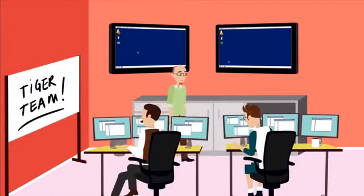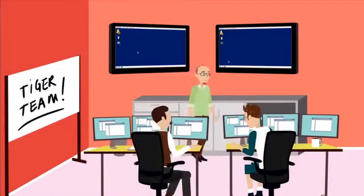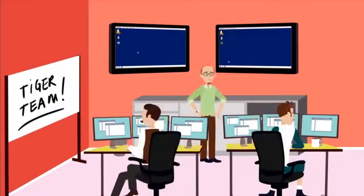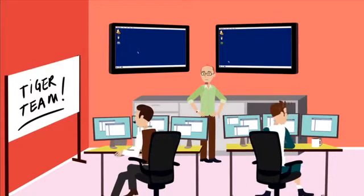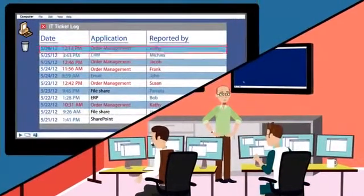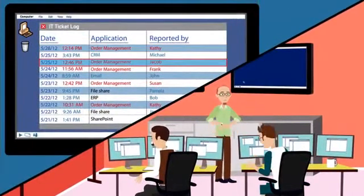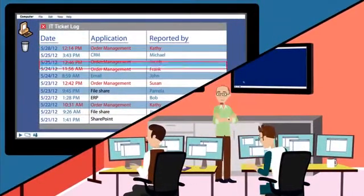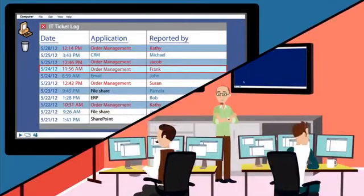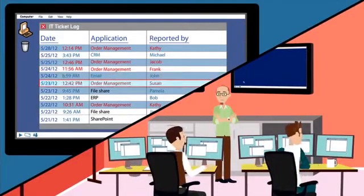Back at headquarters, the finance group has been experiencing intermittent problems with their Oracle order processing application. Nearly every customer order in the company is affected.